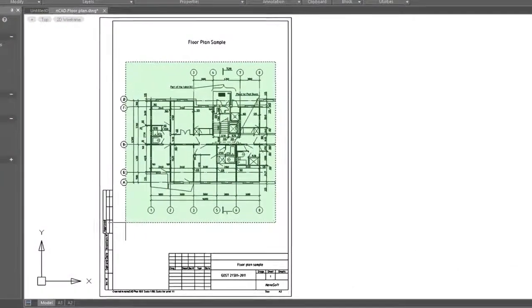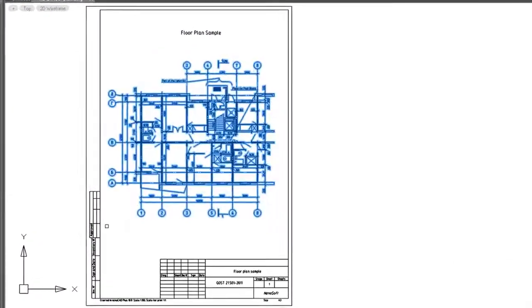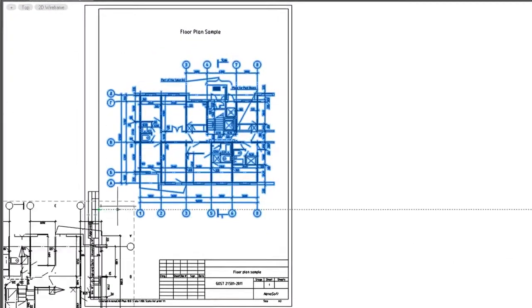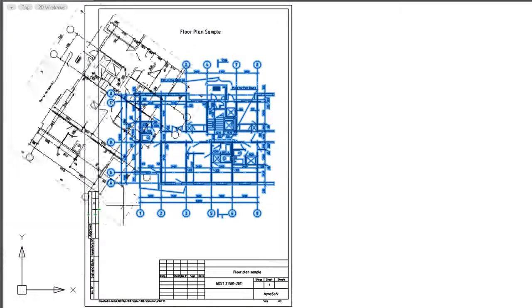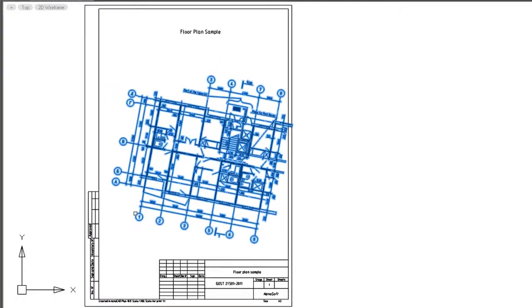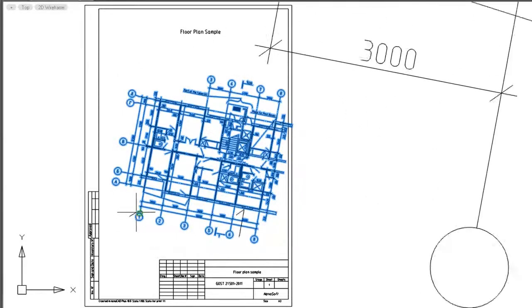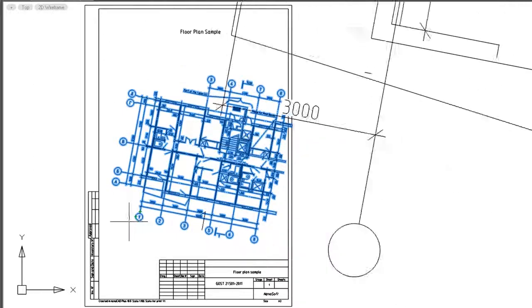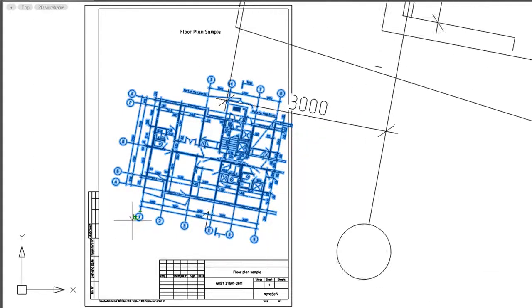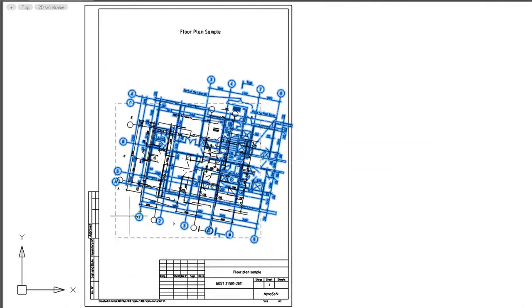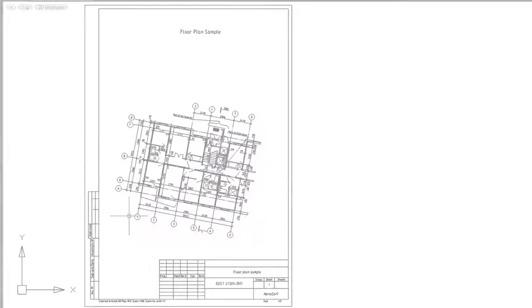The Rotate command rotates objects in your drawing independently of the rest of the drawing, while the Scale command changes the sizes of objects. Sometimes they can be tricky to use, so I'll show you how they work.